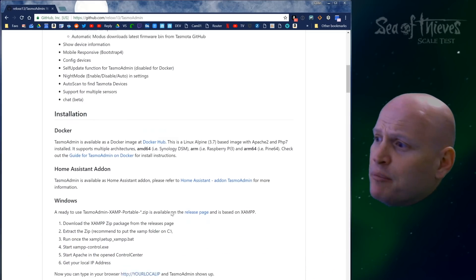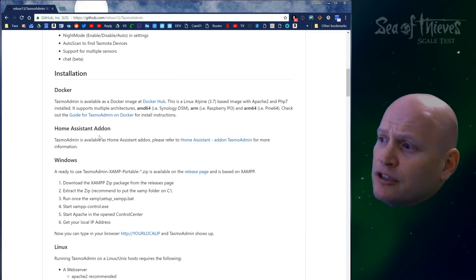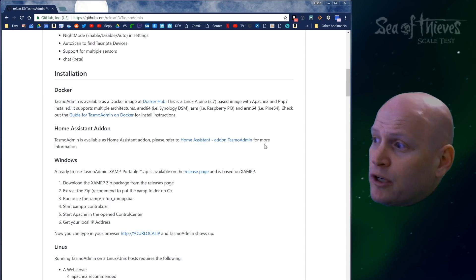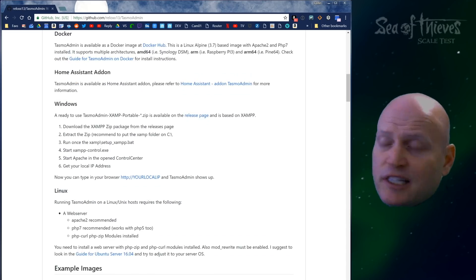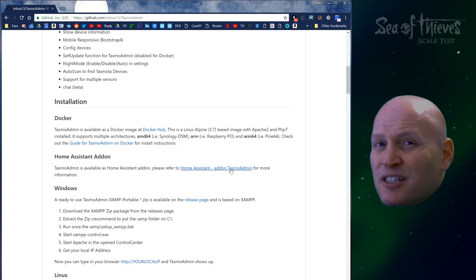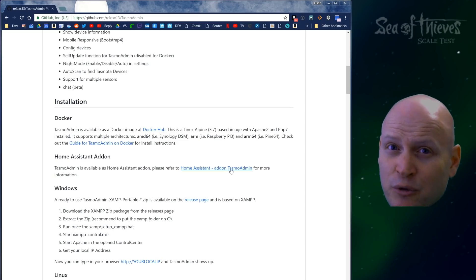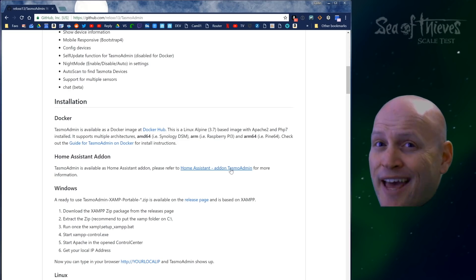You can install it in Docker separately, as an add-on which is what we're going to do, or in Windows and Linux. But since most of us, especially us new guys, are using Has.io, we're going to use the add-on.